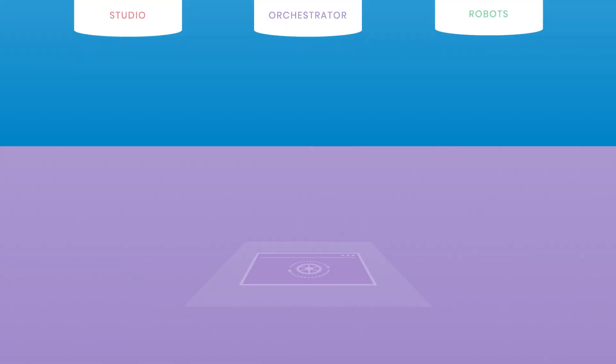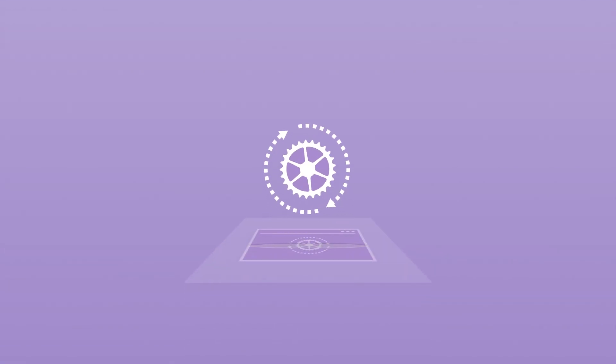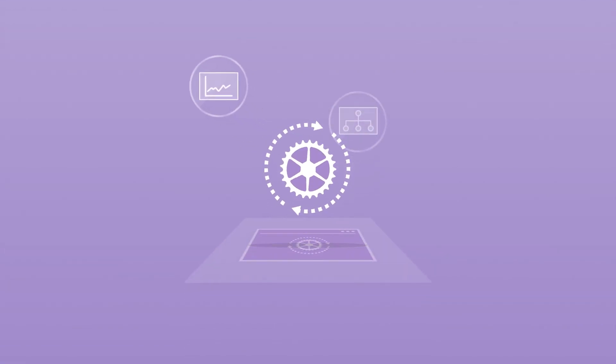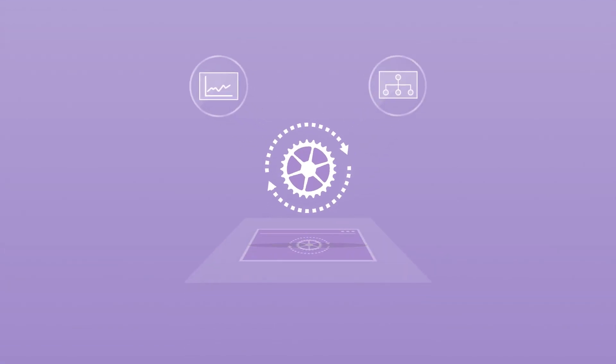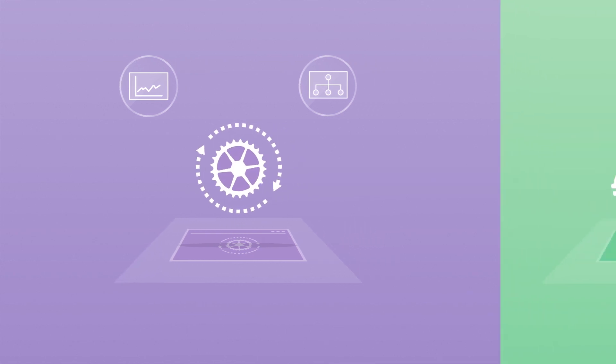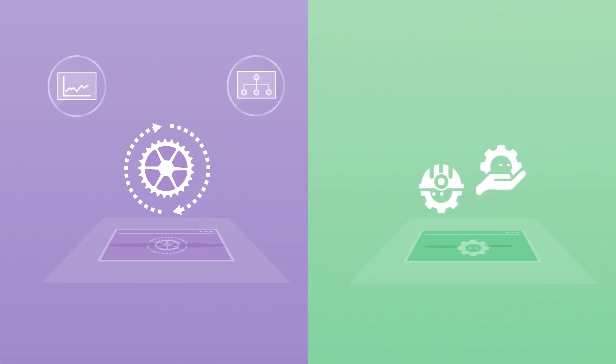With this application you can easily deploy, control, and monitor the productivity of your UiPath robots at scale.